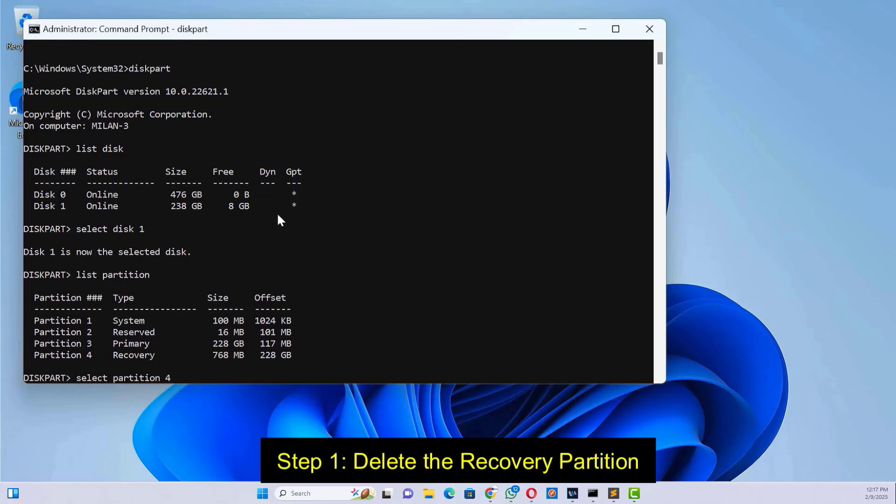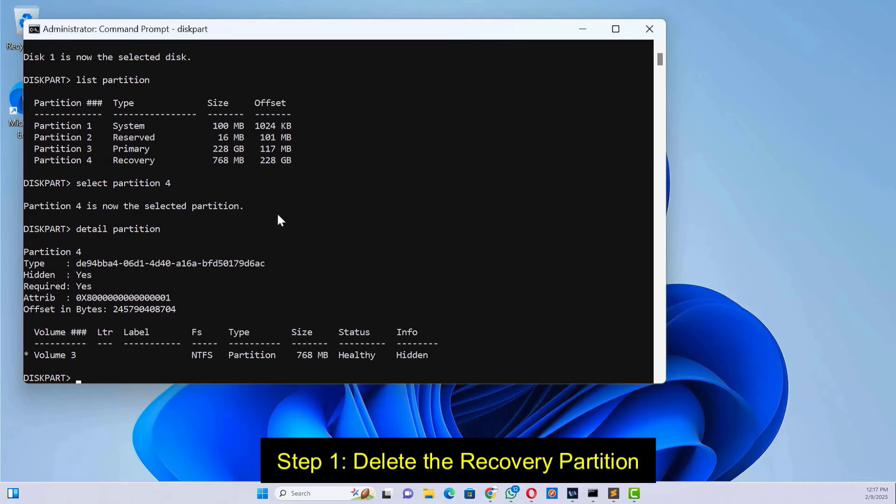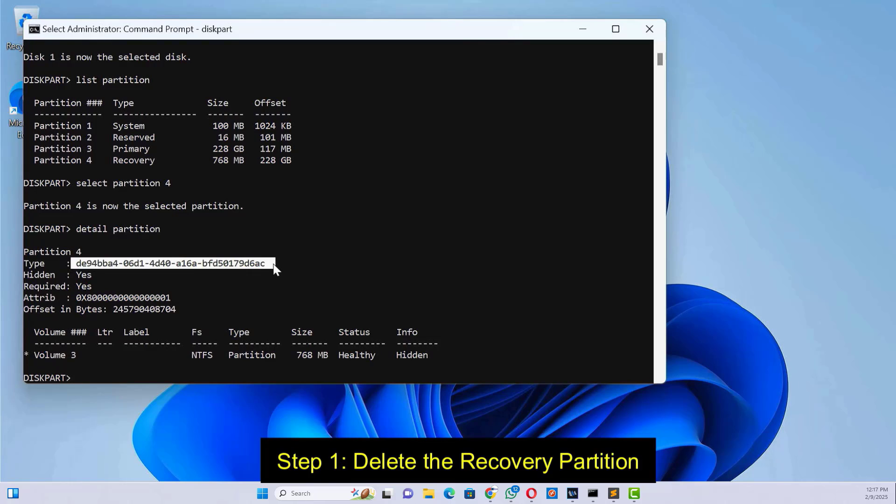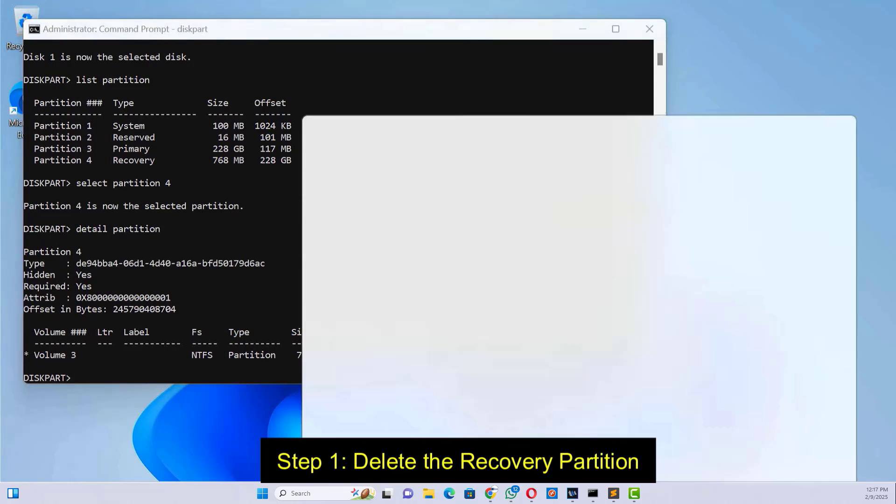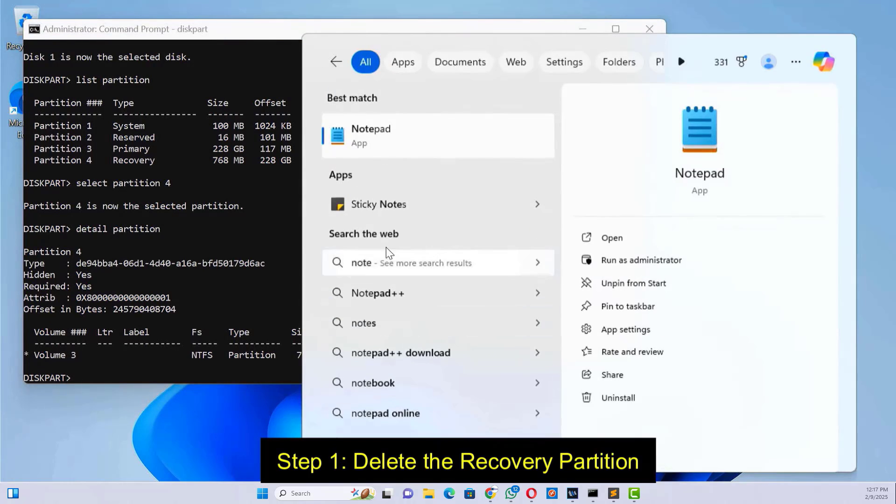Select the recovery partition, type 'detail partition' and press enter. Copy the partition ID and attribute. We'll recreate the recovery partition later.